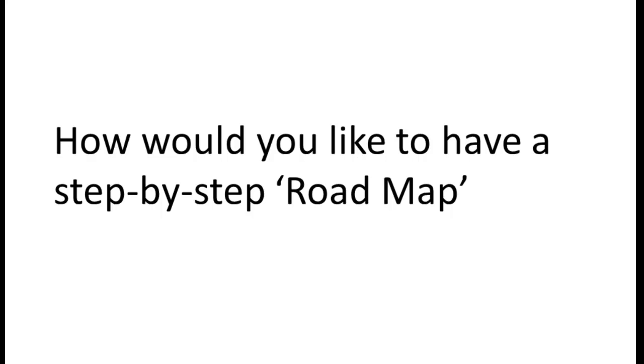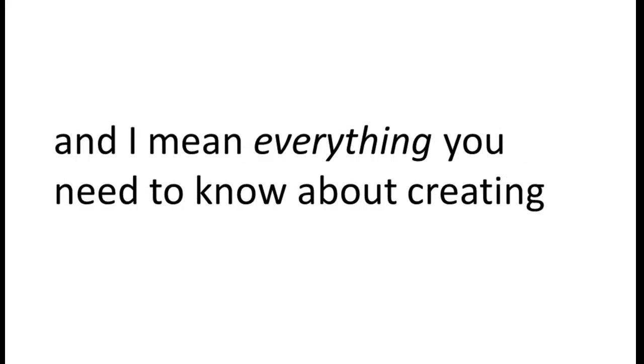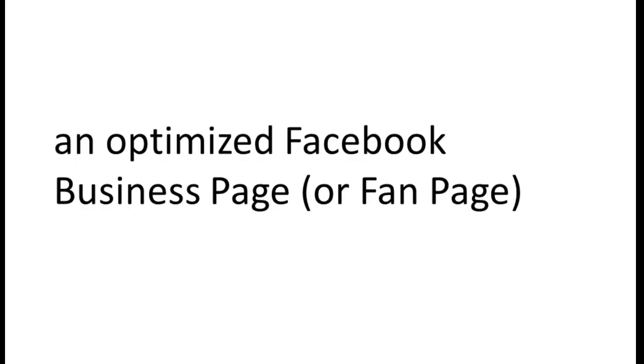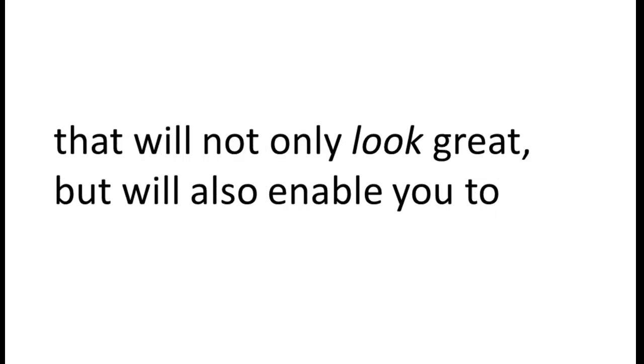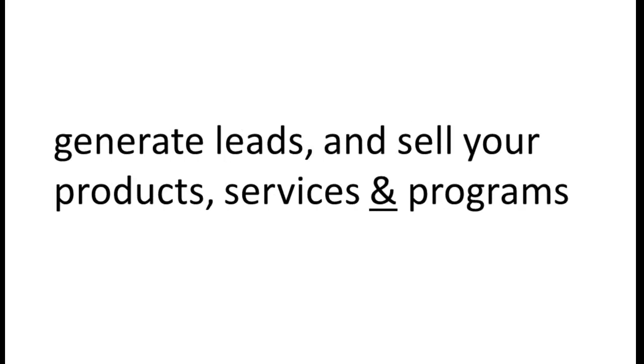How would you like to have a step-by-step roadmap that can literally take you by the hand and show you all, and I mean everything, you need to know about creating an optimized Facebook business page or fan page that will not only look great, but will also enable you to be found via search engines, grow your fans, your likes, generate leads, and sell your products, services, and programs?